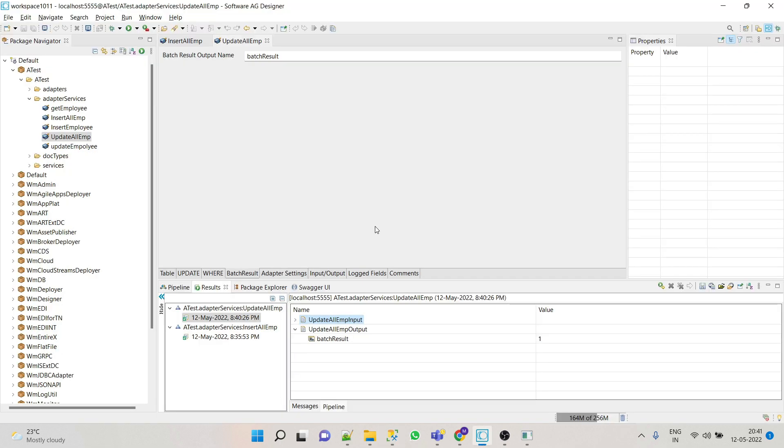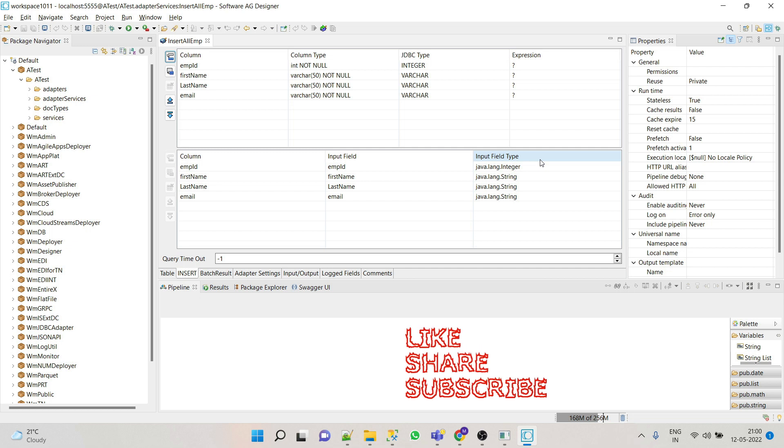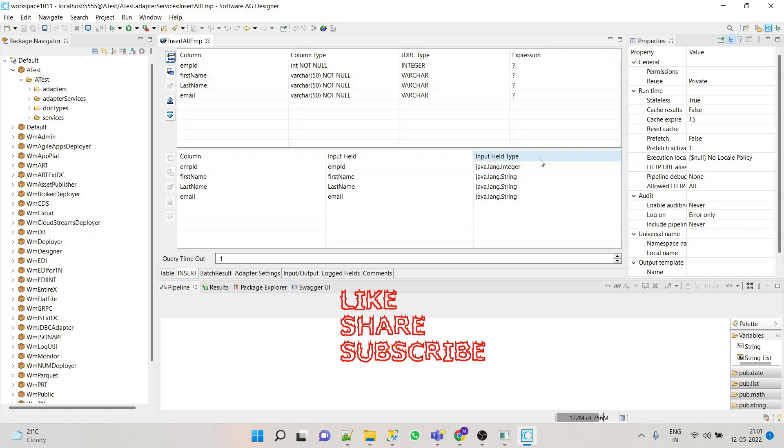Now let's consider a scenario where we have to implement a service which inserts all the employees in batch, but if any of the statement fails then we have to roll back the complete transaction. So for such type of scenarios we will have to start, commit, and roll back the transaction manually.